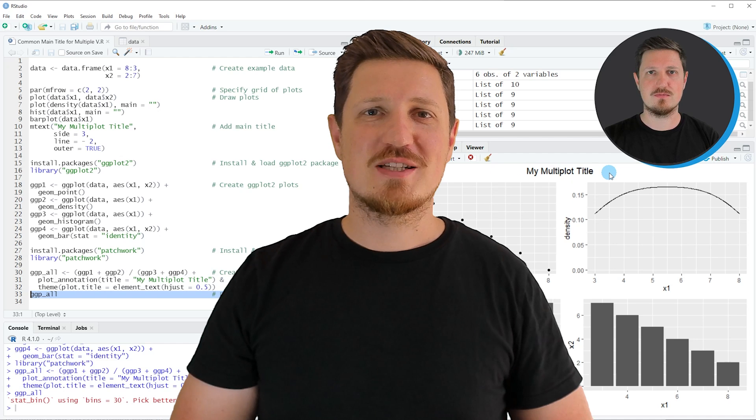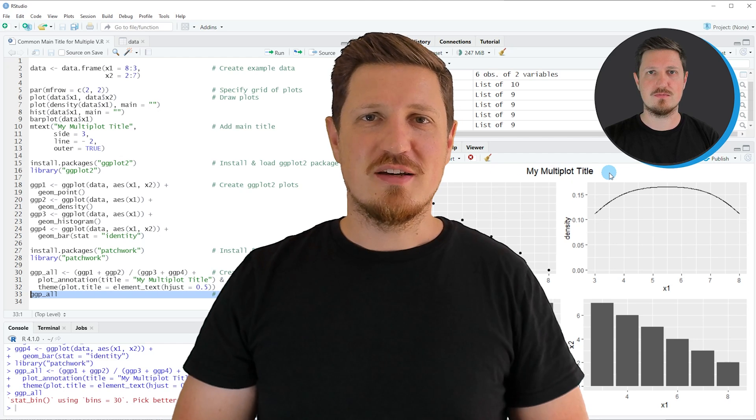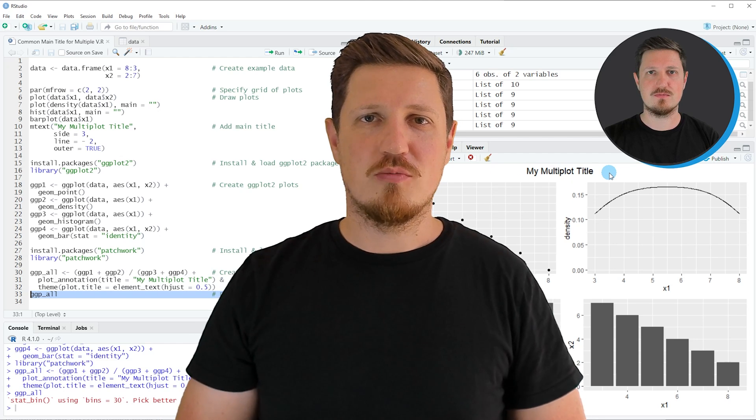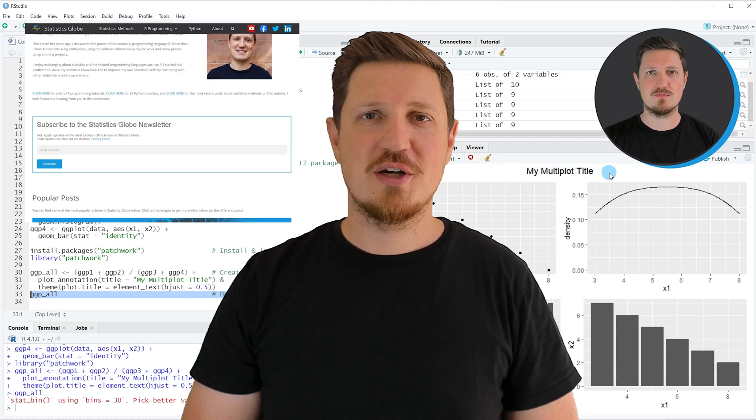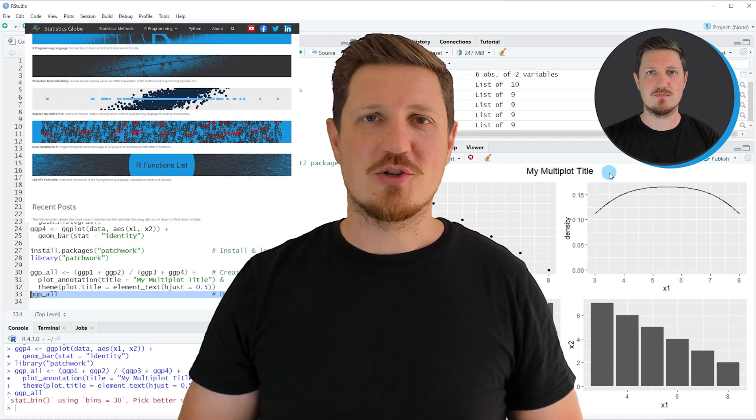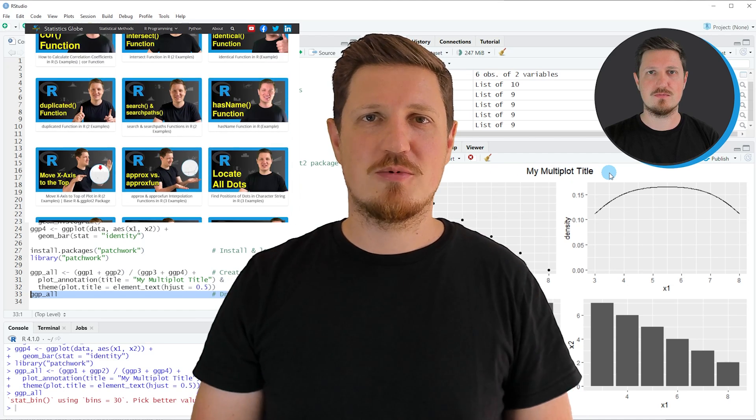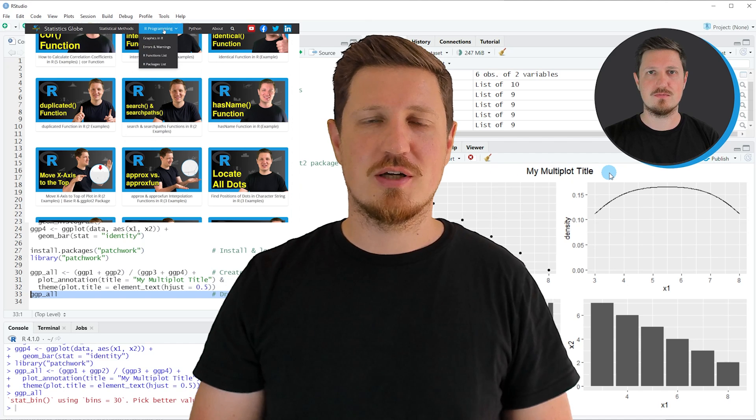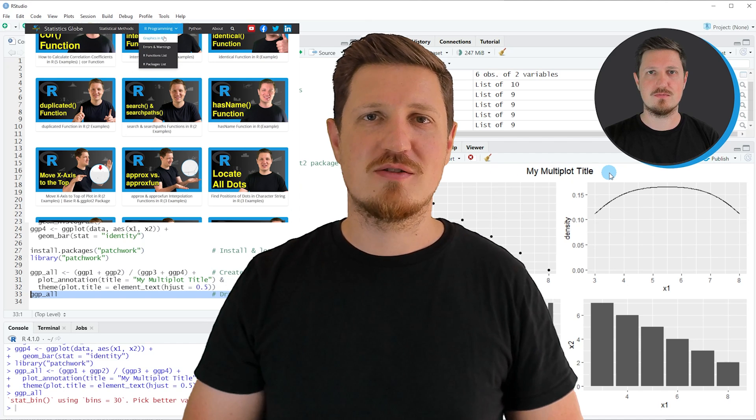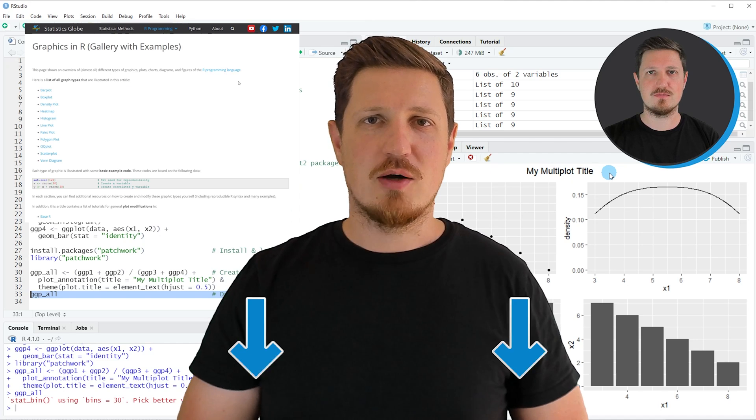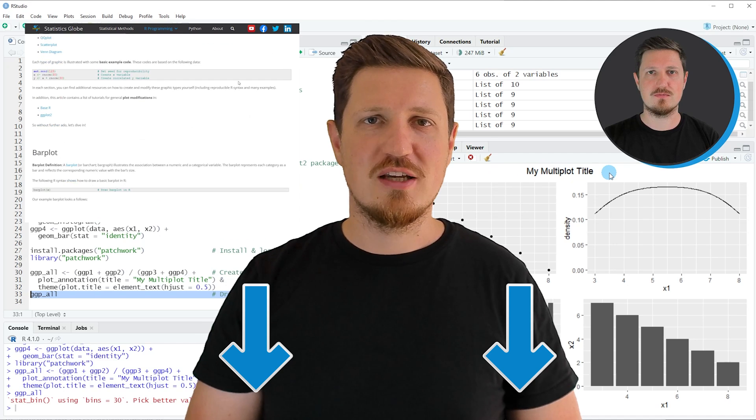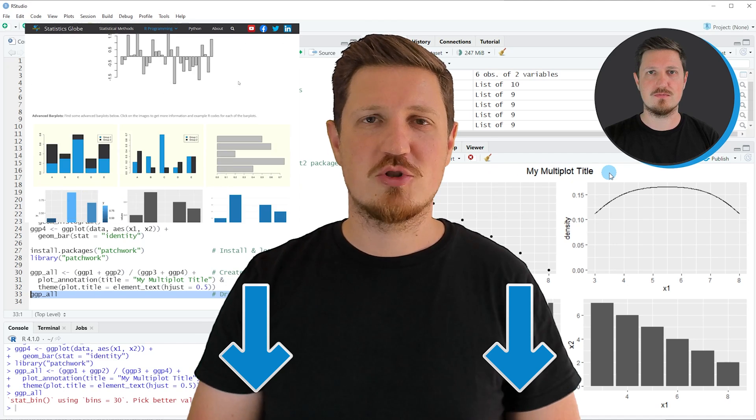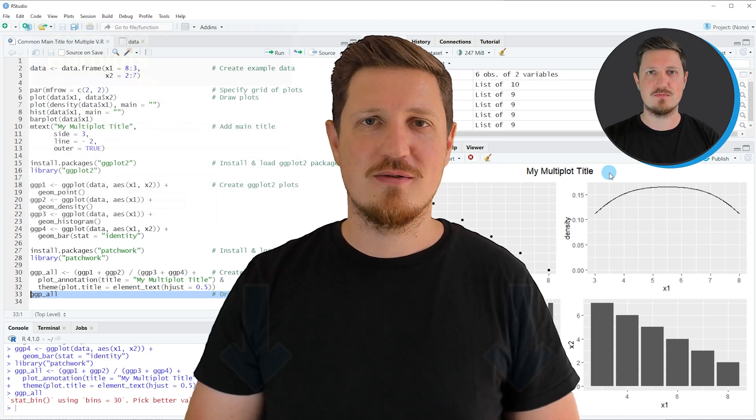That's all I wanted to explain in this video. In case you want to learn more on this topic, you may check out my homepage statisticsglobe.com. On my homepage I have recently published a tutorial in which I'm explaining the content of this video in some more detail. I will put a link to this tutorial into the description of the video so you can find it there.